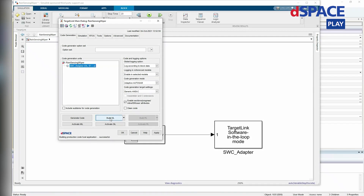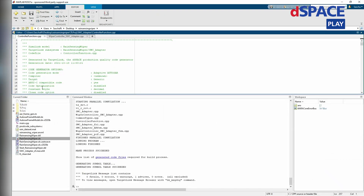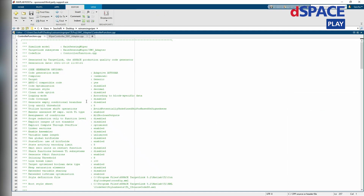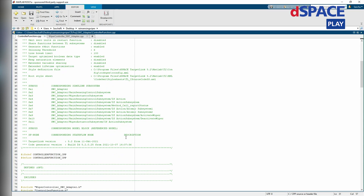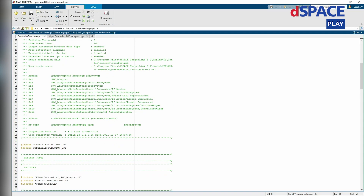Now that the code has been generated, I would like to look at it and briefly describe some special characteristics. Among the many code files, two are particularly interesting: the controller_function.cpp and the wiper_controller_software_component_adapter.cpp. The controller_function.cpp contains, as the name suggests, the adaptive AutoSAR behavior code — in other words, the functionality that was modeled within the adaptive AutoSAR functions.